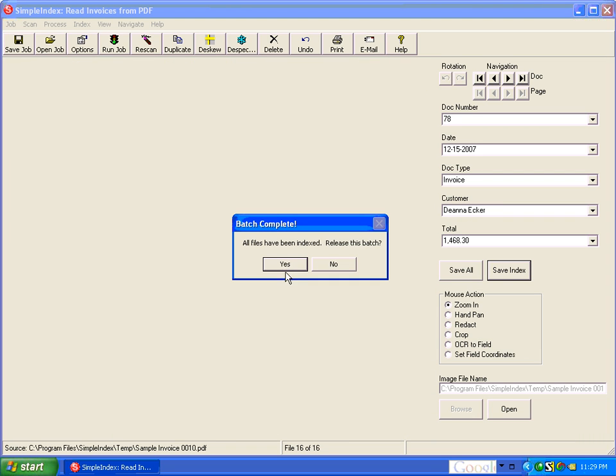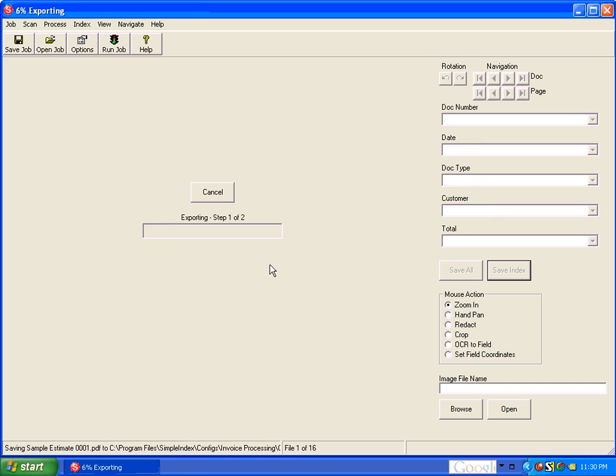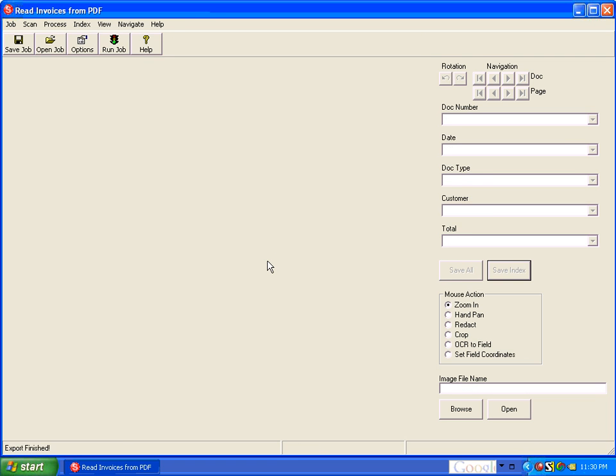And as you can see it saves all 16 files instantly and takes you to the export. And we say yes and the PDF files are exported.